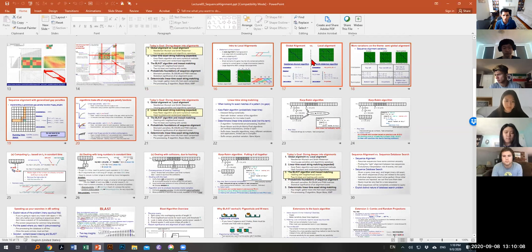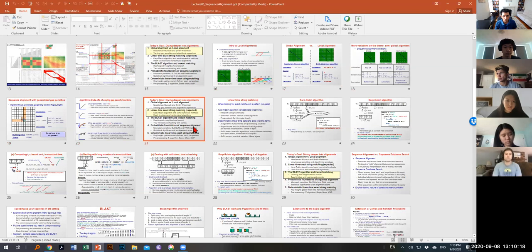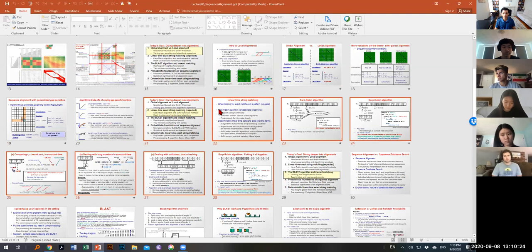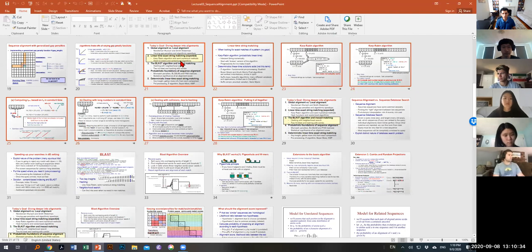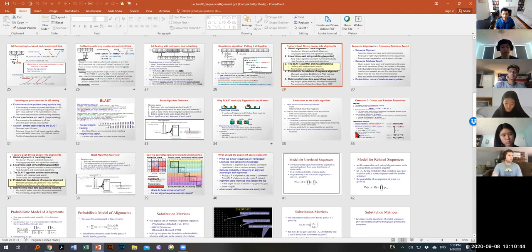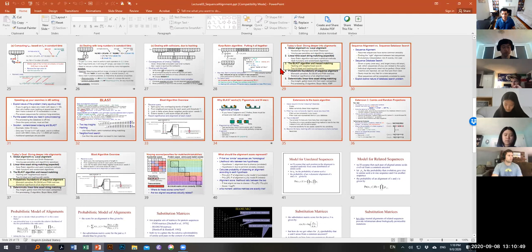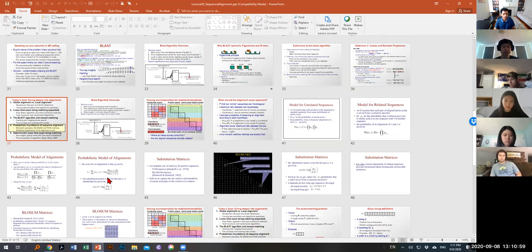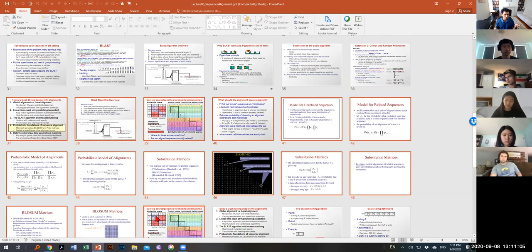Then we're going to talk about global versus local alignment — variations on how to change the start and end position and the update rules to turn global alignment into local alignment. Then we'll look at a very cool way of thinking about alignments as number matching, using semi-numerical string matching for exact string matching, and how that speeds up computation to linear or even constant time rather than quadratic. Then we'll look at the BLAST algorithm for inexact matching.